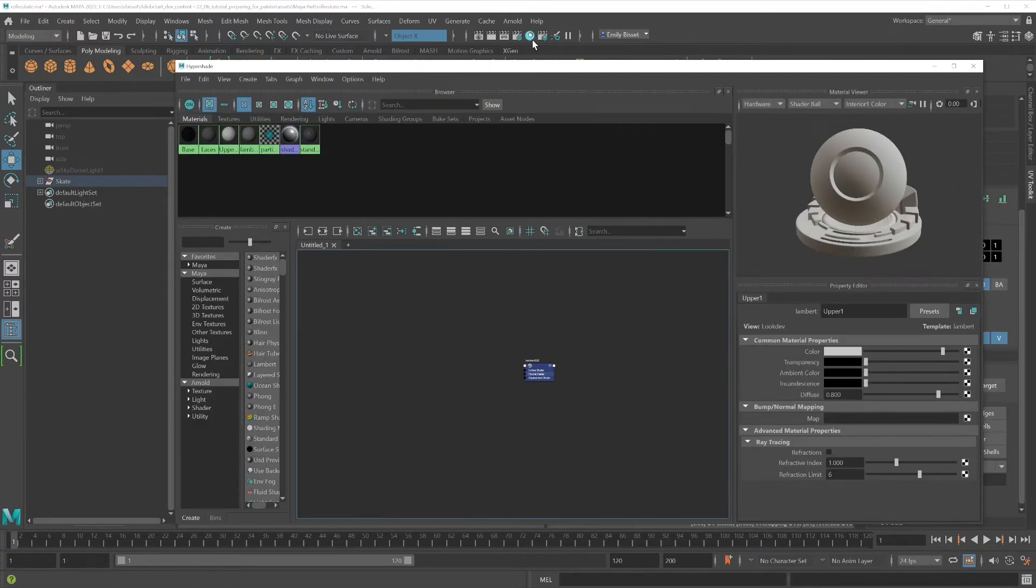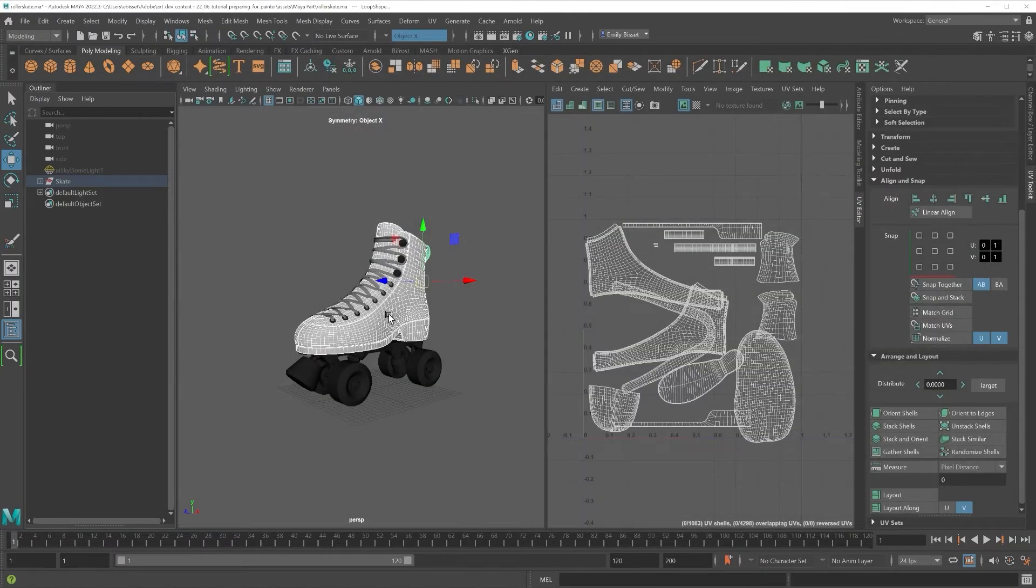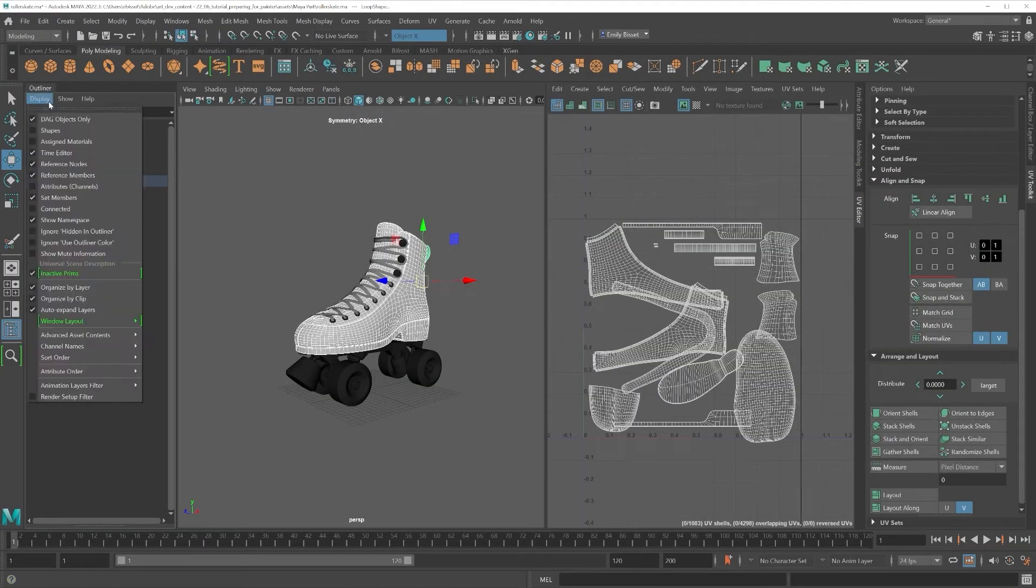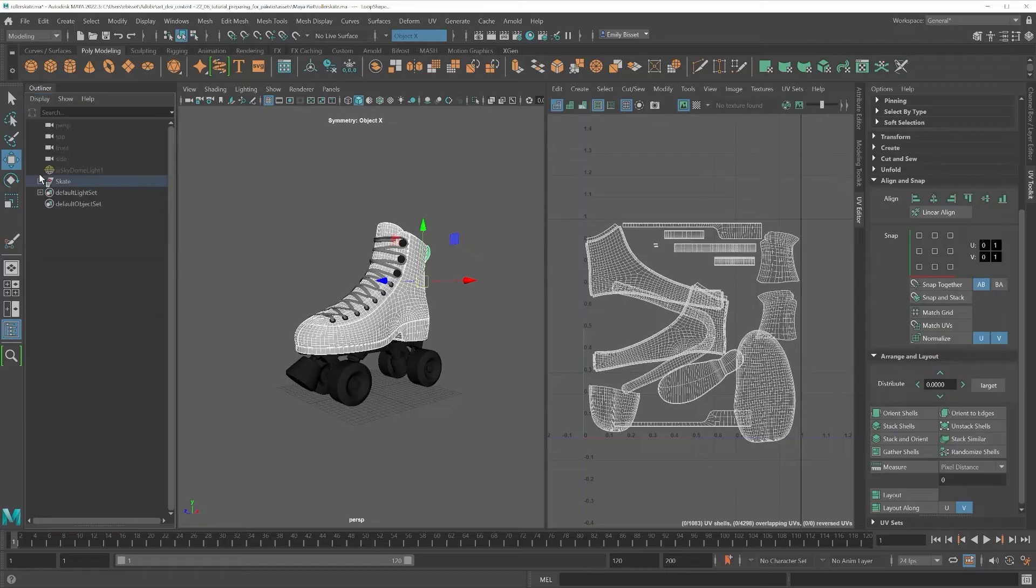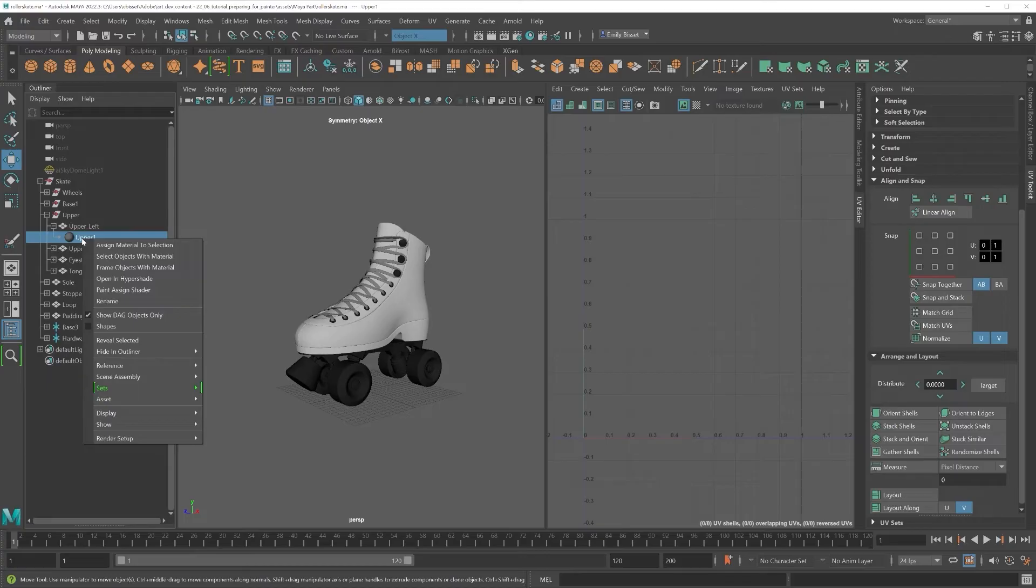You can select this manually, or you can find the material either at the top of the Hypershade, or by toggling Assigned Materials in the display settings of the Outliner. Right-click and go to Select Objects with Material.